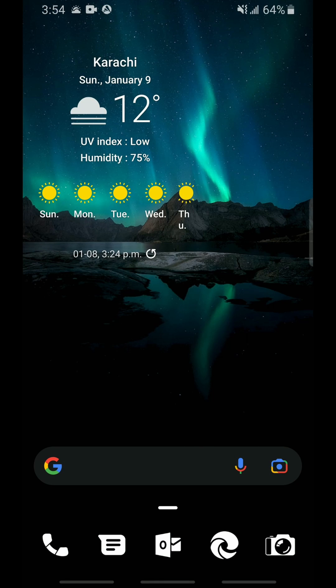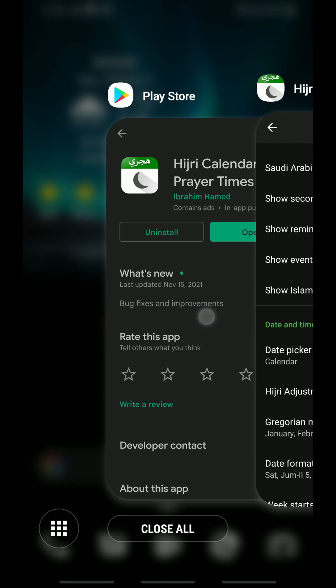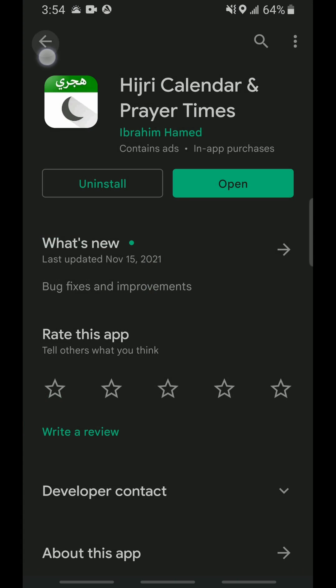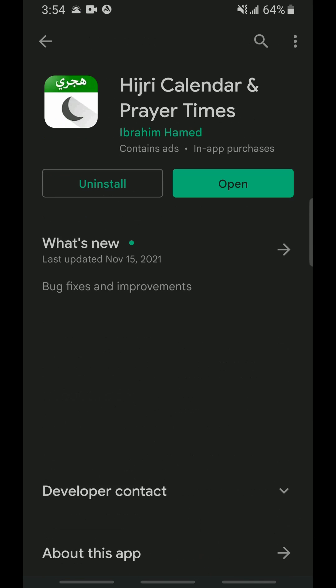Simply launch the Play Store and search for the app Hijri Calendar made by Ibrahim Hamid. Link is in the description below as well, and click install.